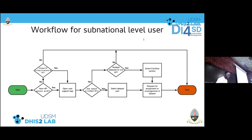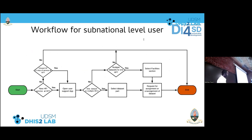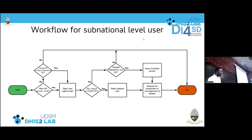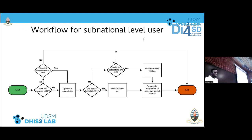We created an easy user interface for people who request datasets, but also accounts that need access to the DHIS2 platform for reporting. This is a subnational-level workflow where a particular person at a health facility may need to request a particular dataset in DHIS2 to the central level. This particular app was presented last year, but this year we enhanced it to support requests for user accounts and also validation requests.